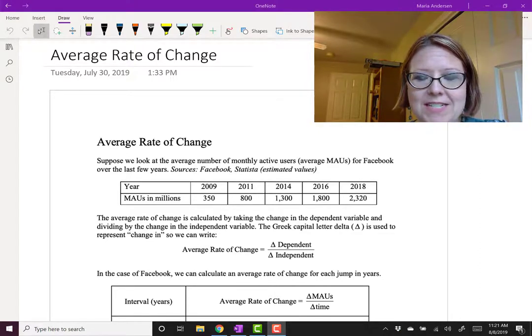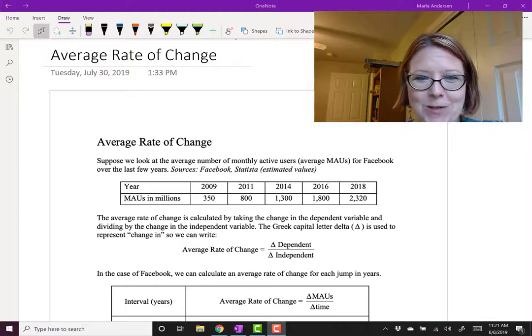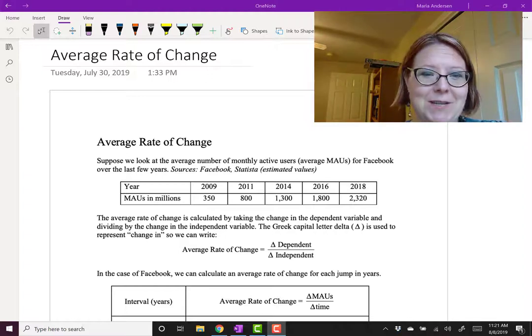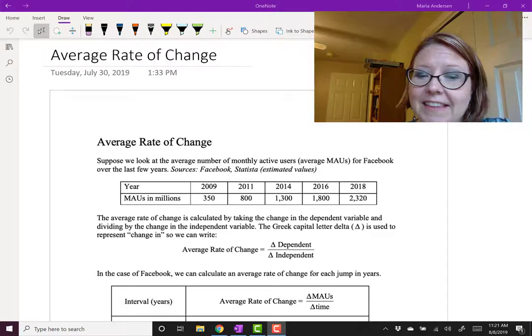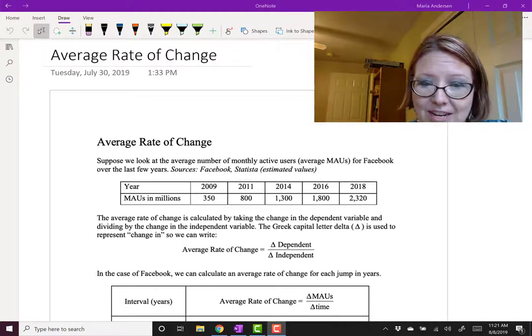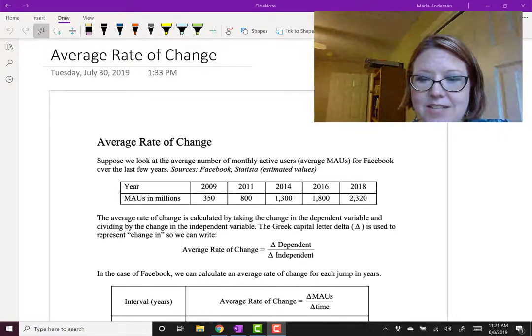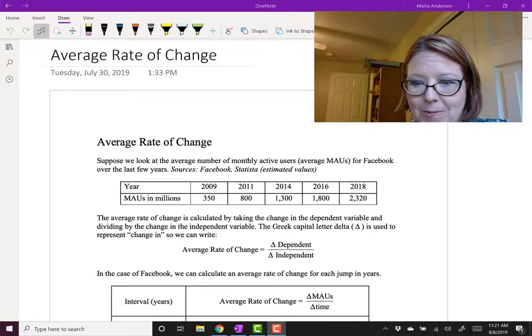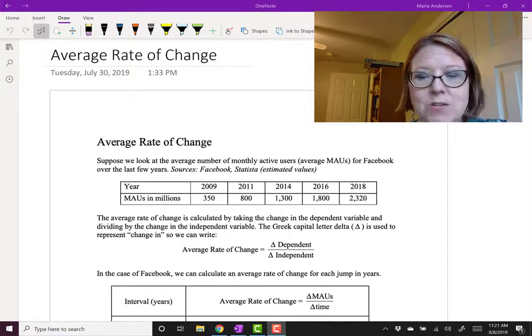So that is how many people log in to use Facebook at least once a month. Now the average rate of change is calculated by taking the change in the dependent variable and dividing it by the change in the independent variable.